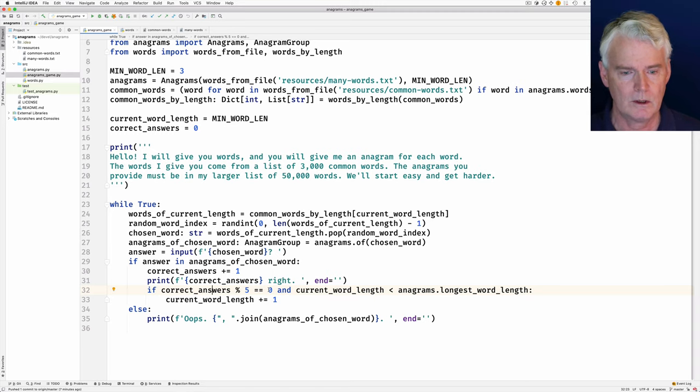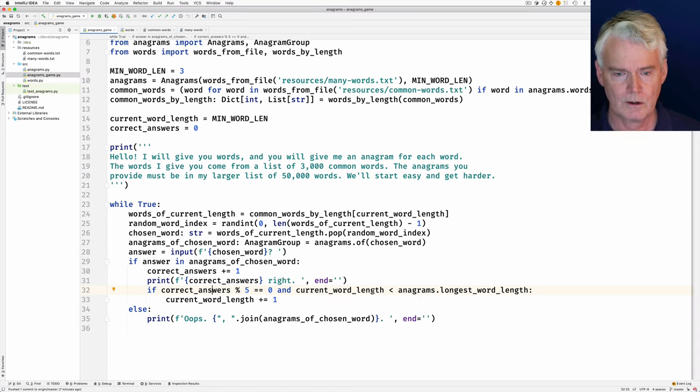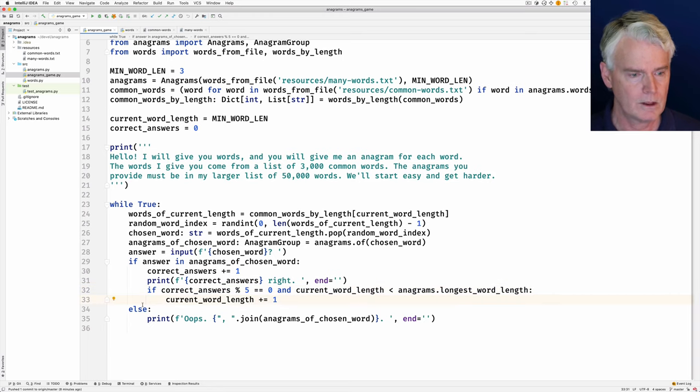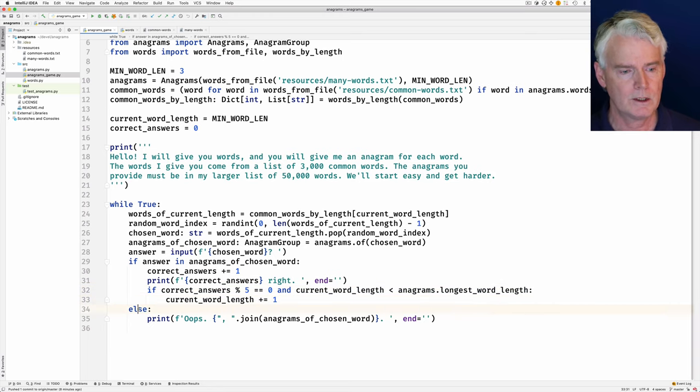And if there are still longer words, then we increment the current word length.